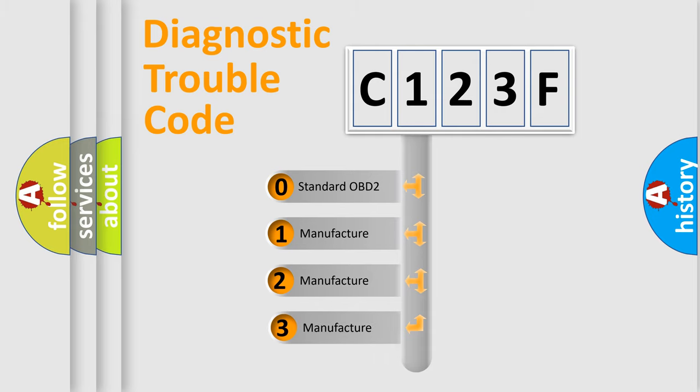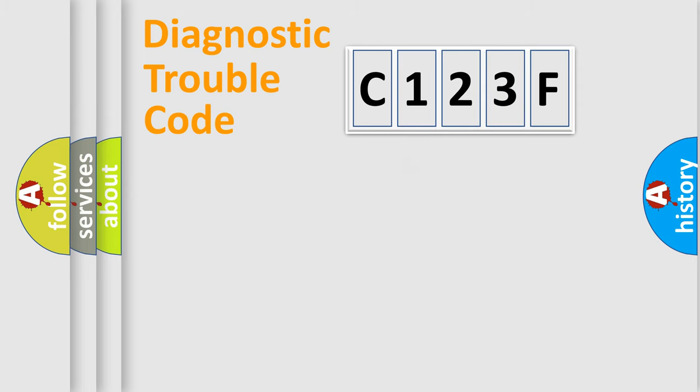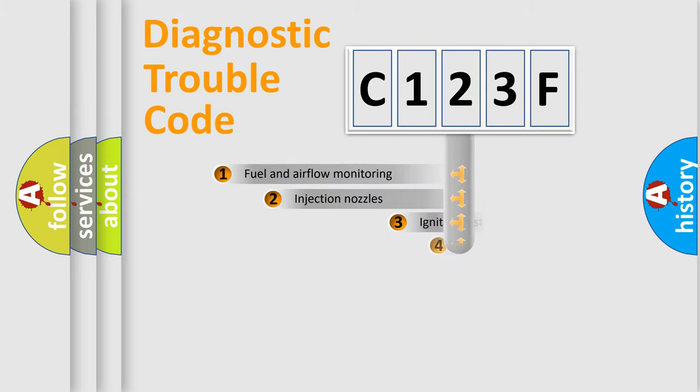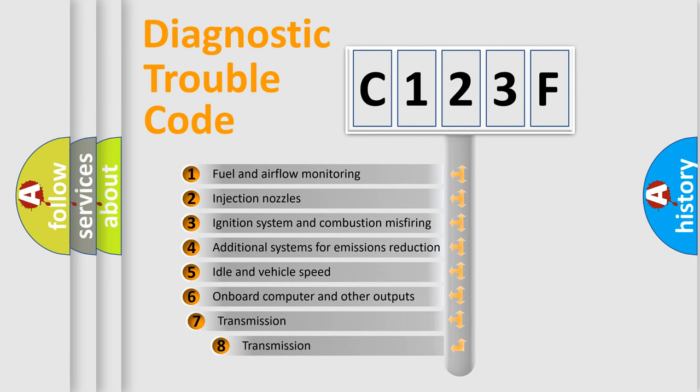If the second character is expressed as zero, it is a standardized error. In the case of numbers 1, 2, or 3, it is a manufacturer-specific expression of the car-specific error. The third character specifies a subset of errors.